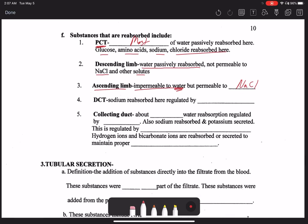In the distal convoluted tubule, sodium is reabsorbed here — this is where the last little bit of sodium is reabsorbed — through the actions of the hormone aldosterone. Then finally in the collecting duct, about 10% of water is reabsorbed through the hormone ADH. Remember ADH needs that gradient of urea in the interstitial fluid surrounding the tubules in order to work optimally and form that hyperconcentrated urine.